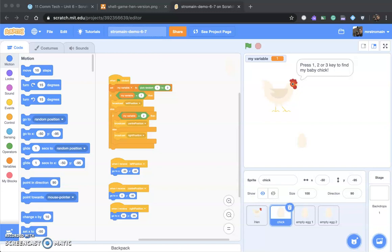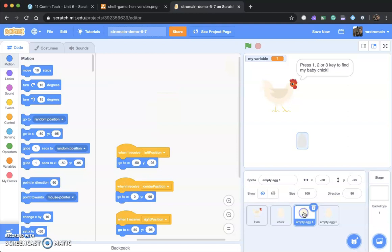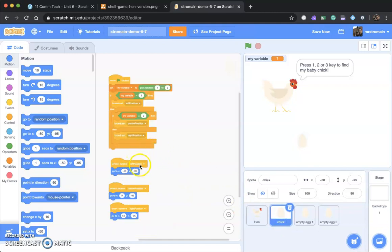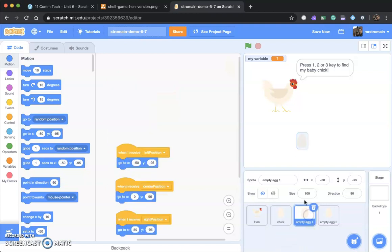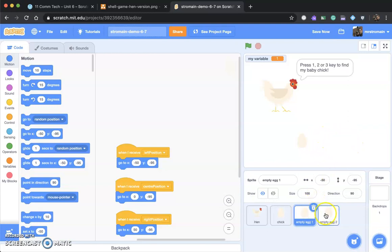Okay, video three. We have now set the position for our chick. We need to do the empty egg position. So let's click on these and go to the code. This is in the instance that number one is selected and the left position is set. When left position is set, the left position is already taken, and so we're saying this is the 'it' position, leaving two other positions open: center and right.